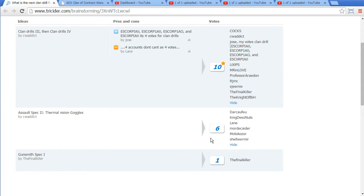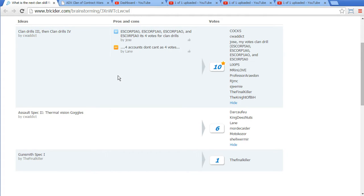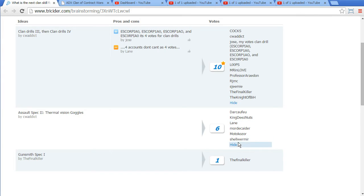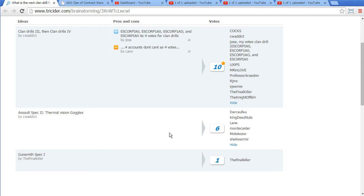And that's actually a clear result now, obviously for Clan Drits 3 and Clan Drits 4. And that's the core, that are the core players of the Alex Clan. So yeah, I'm sorry for the other ones who voted for Assault Spec 2 for the Terminal version. But then we obviously have still to wait a bit.